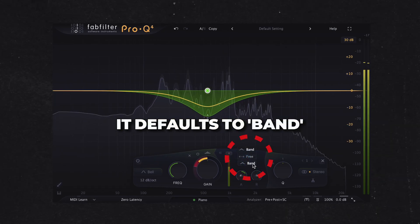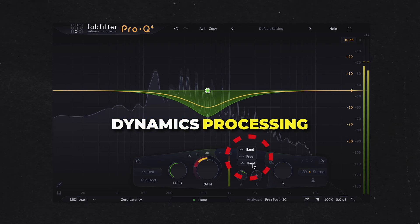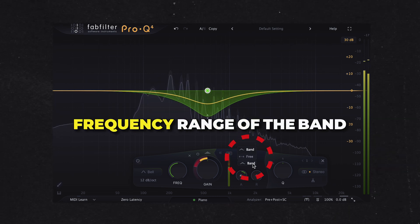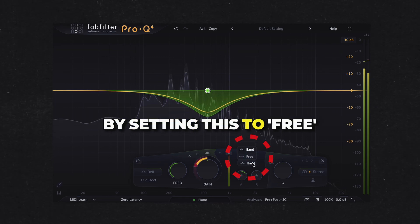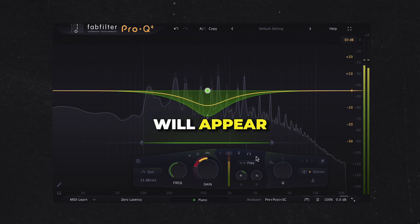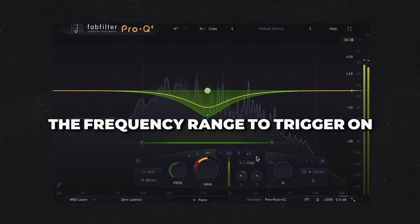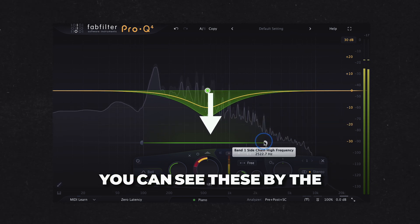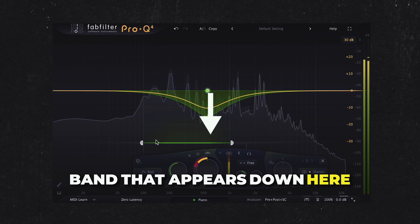The triggering button specifies the signal to trigger on. It defaults to band, meaning the dynamics processing is triggered according to the frequency range of the band. By setting this to free, low and high cut filtering controls will appear, which let you customize the frequency range to trigger on — visible as the band that appears at the bottom.